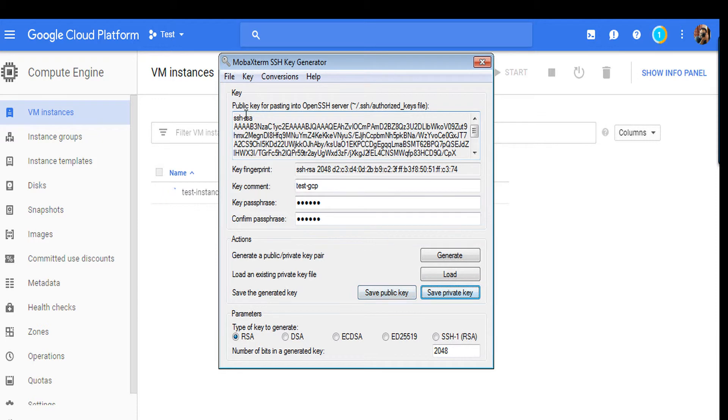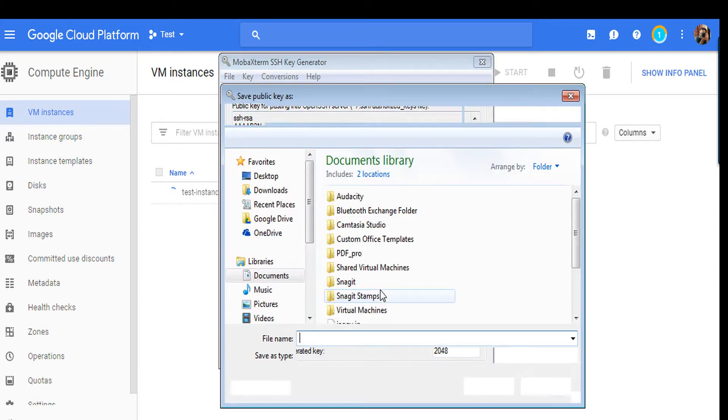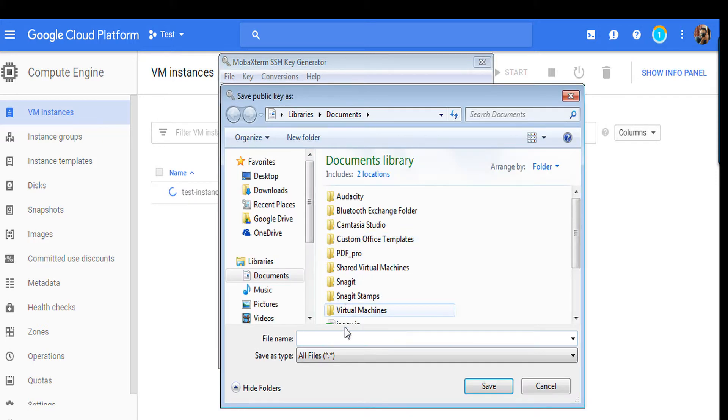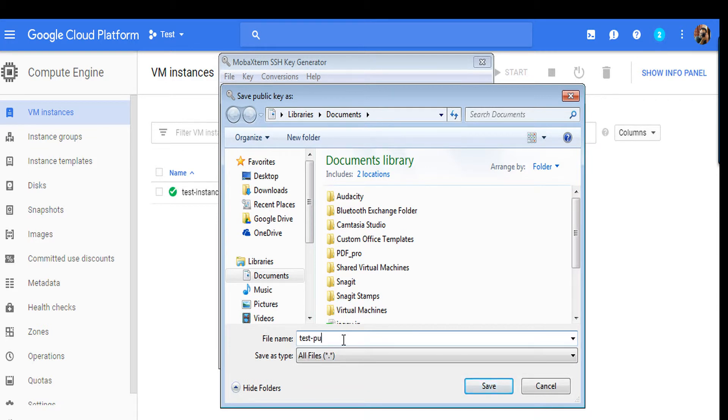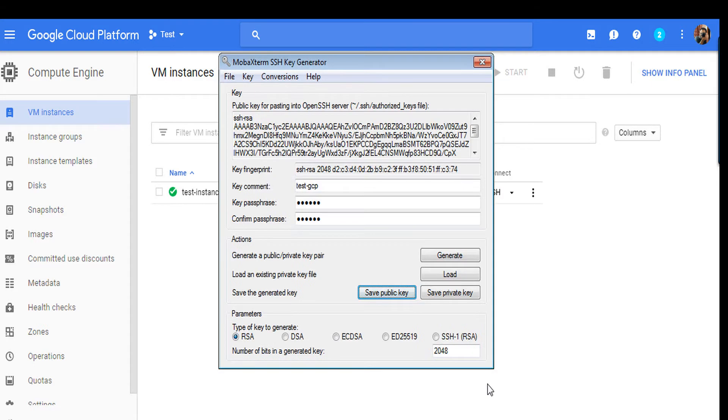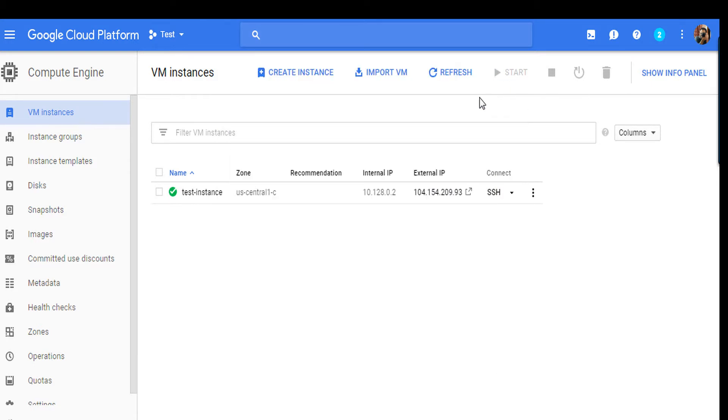Now your Linux test instance is also ready. This is our external IP. Just copy it and let's try to access our Linux machine.